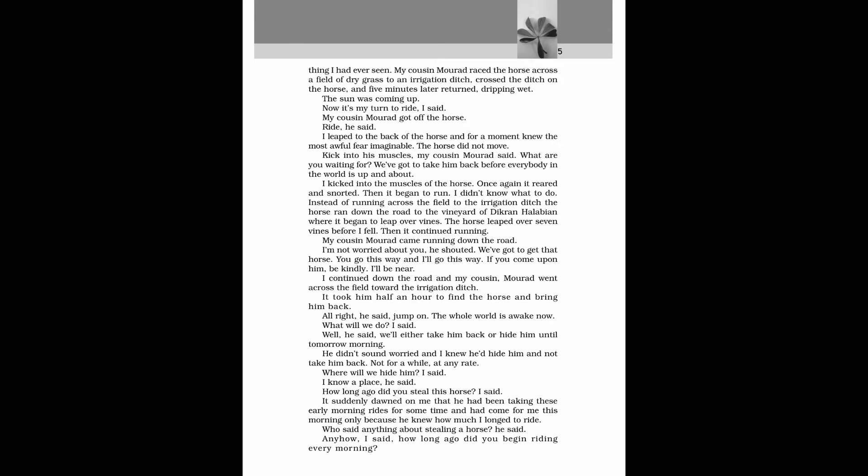Instead of running across the field to the irrigation ditch the horse ran down the road to the vineyard of Dikran Halabyan where it began to leap over vines. The horse leaped over seven vines before I fell. Then it continued running. My cousin Morad came running down the road. I'm not worried about you, he shouted. We have got to get that horse. You go this way and I will go this way. If you come upon him, be kindly. I will be near. I continued down the road and my cousin Morad went across the field toward the irrigation ditch. It took him half an hour to find the horse and bring him back. All right, he said, jump on. The whole world is awake now.